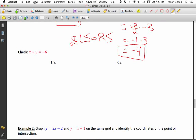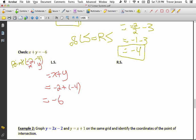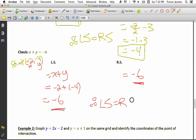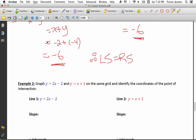Now check the point negative 2, negative 4 on the equation x plus y equals negative 6. The left side is x plus y: negative 2 plus negative 4 equals negative 6. The right side is negative 6. Left side equals right side. Since the point is on both lines, that confirms it's where the lines intersect, and the solution is verified.